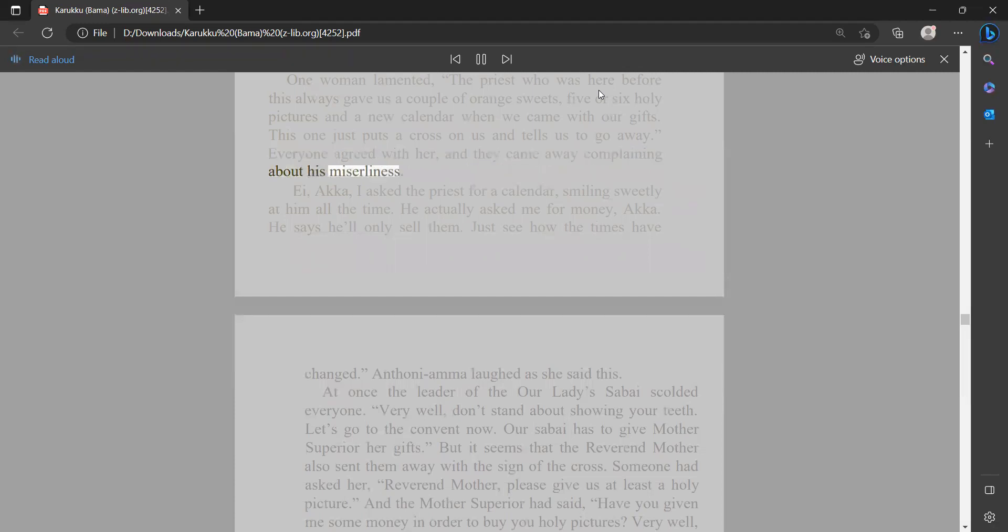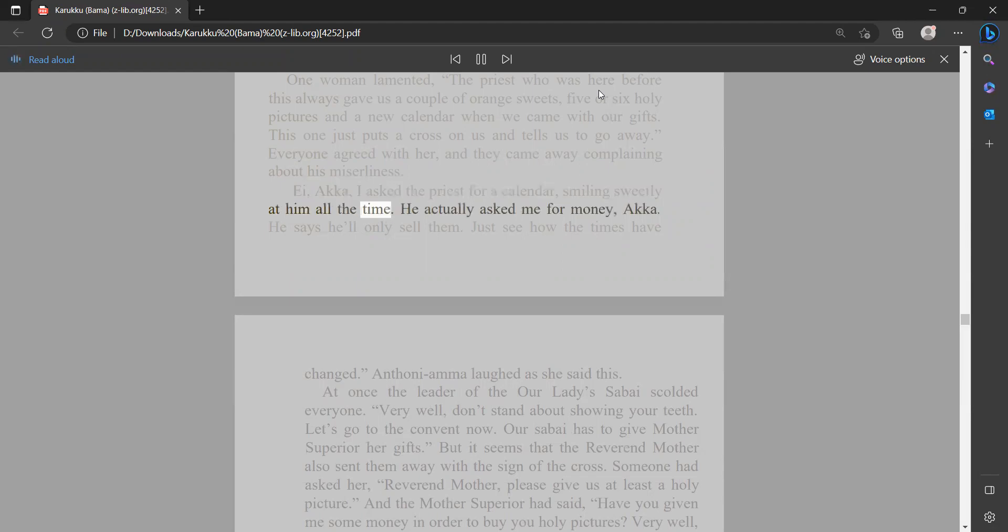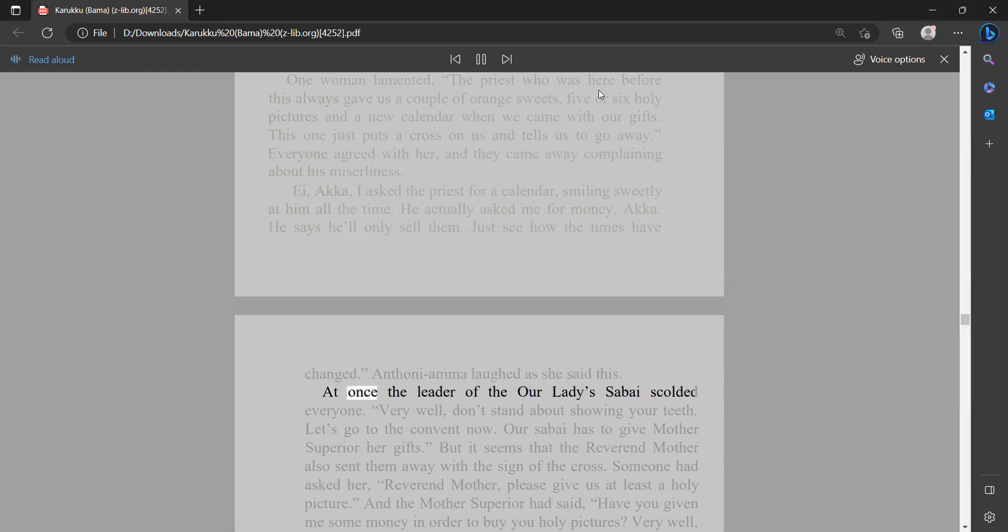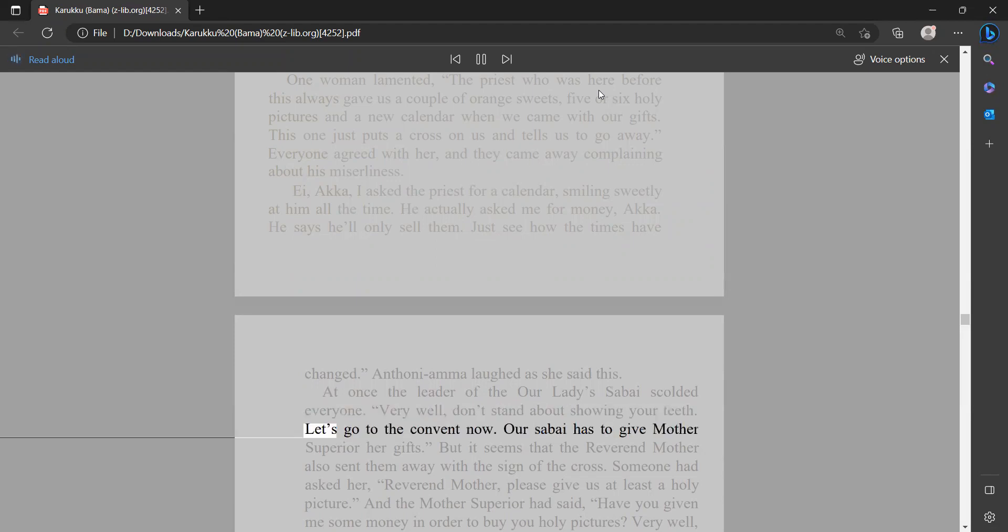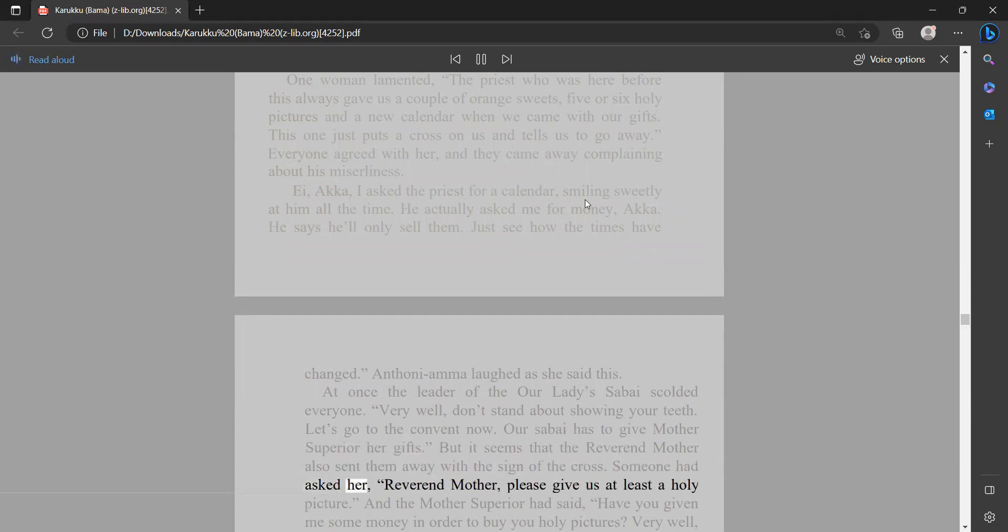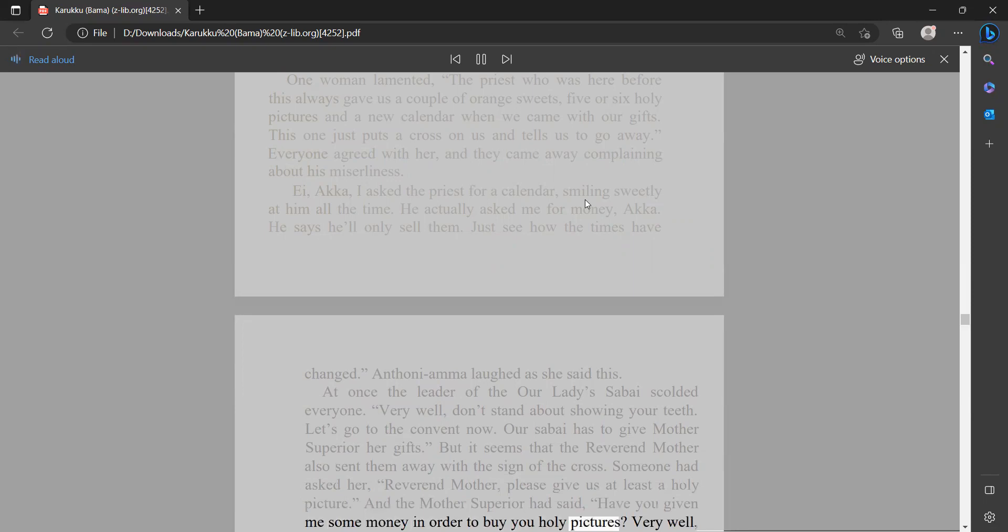Ei akka, I asked the priest for a calendar, smiling sweetly at him all the time. He actually asked me for money, akka. He says he'll only sell them. Just see how the times have changed. Anthony ama laughed as she said this. At once the leader of the Our Lady Sabai scolded everyone. 'Very well, don't stand about showing your teeth. Let's go to the convent now. Our sabai has to give mother superior her gifts.' But it seems that the Reverend Mother also sent them away with the sign of the cross. Someone had asked her, 'Reverend Mother, please give us at least a holy picture.' And the mother superior had said, 'Have you given me some money in order to buy you holy pictures?'